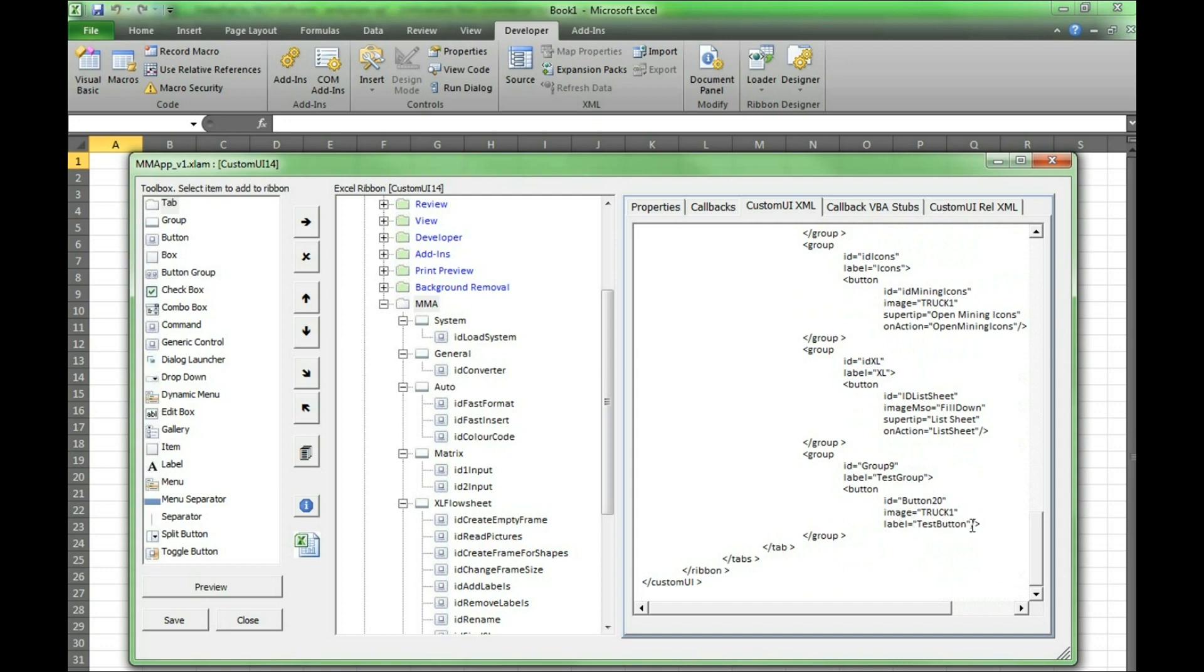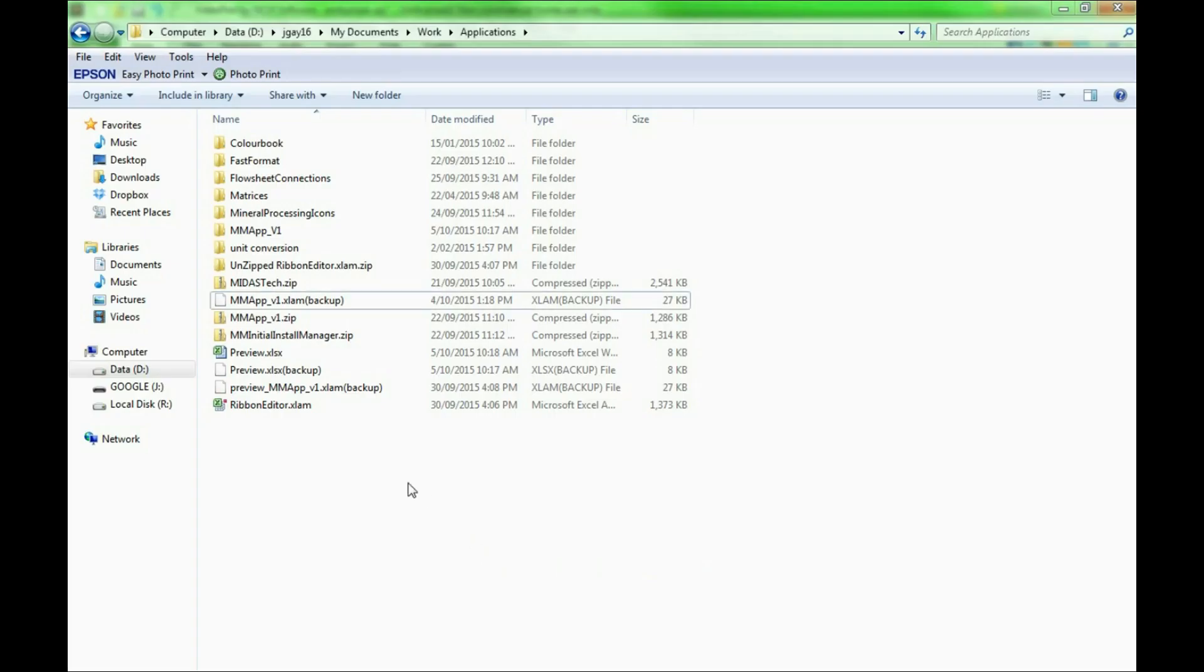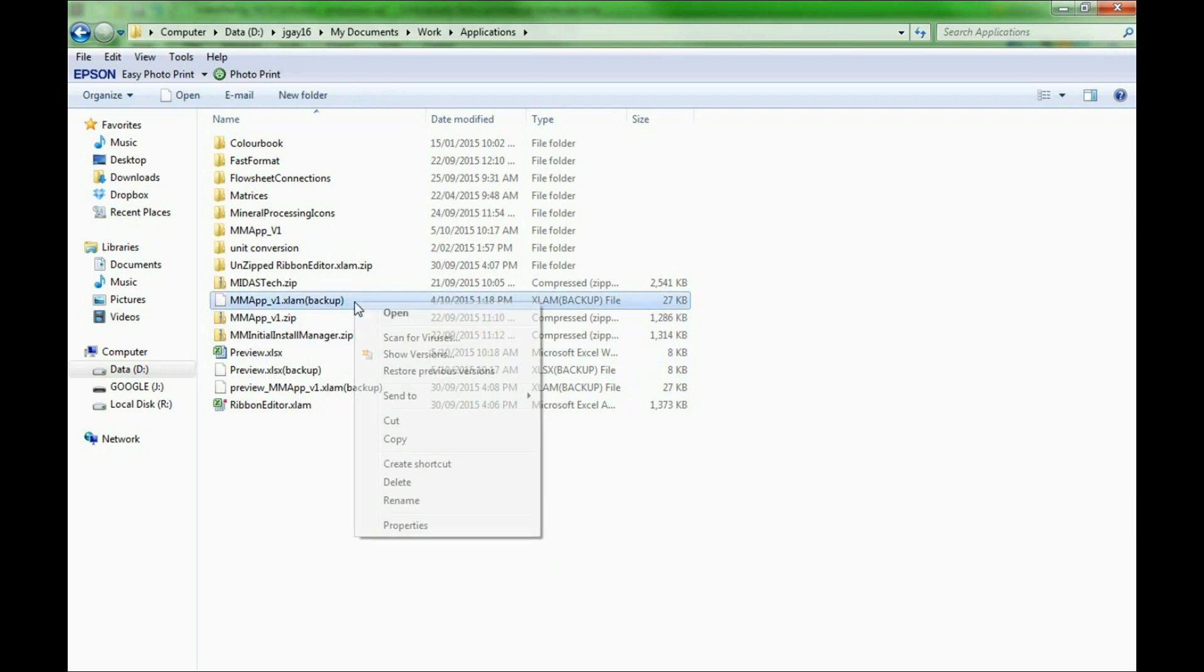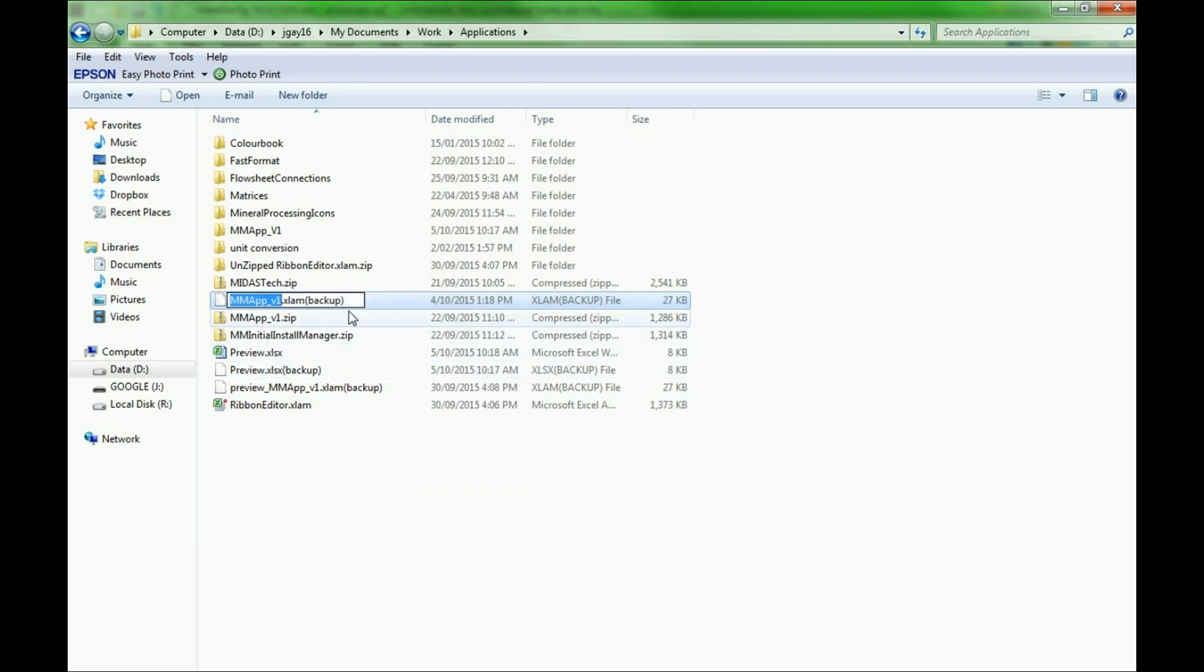Alternatively we can also access the XML file by finding this backup of the macro that was created by the ribbon editor. By changing the extension to a zip file we will be able to access the XML file.